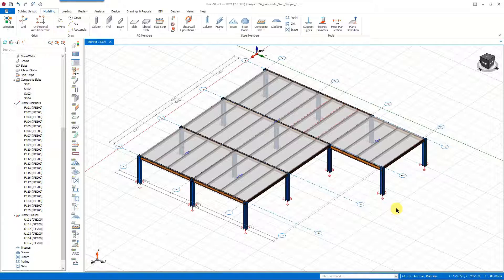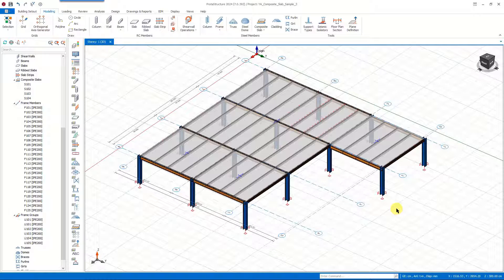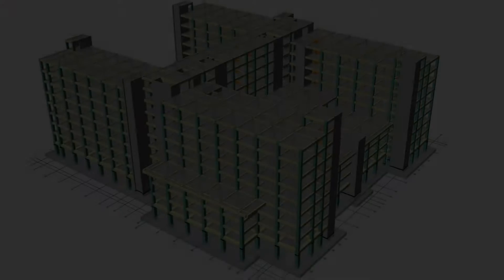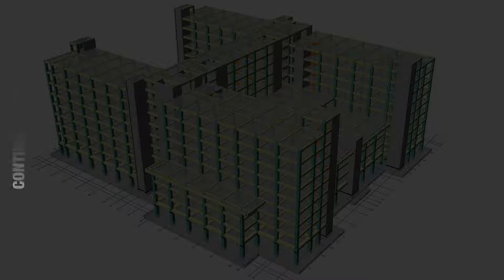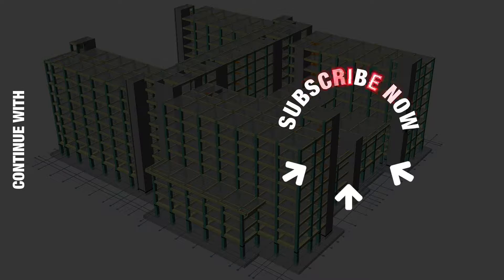In addition to showing the step-by-step process, we have also covered the principles of modeling composite beams and slabs utilizing the brand new tools of ProtoStructure. In our upcoming video we will cover the analysis and design stages. Thanks for watching — don't forget to subscribe to keep exploring this all-in-one structural engineering software.